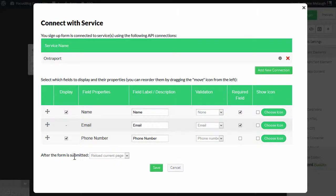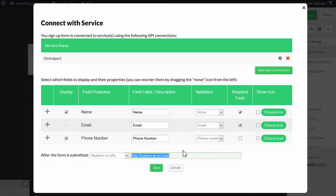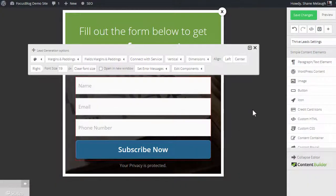And an important option is here. Once this form is submitted, you can choose to either just reload the current page that your visitor is on, or you can redirect to a specific custom thank you page URL. So you can enter your custom thank you page URL right here and then click on Save.